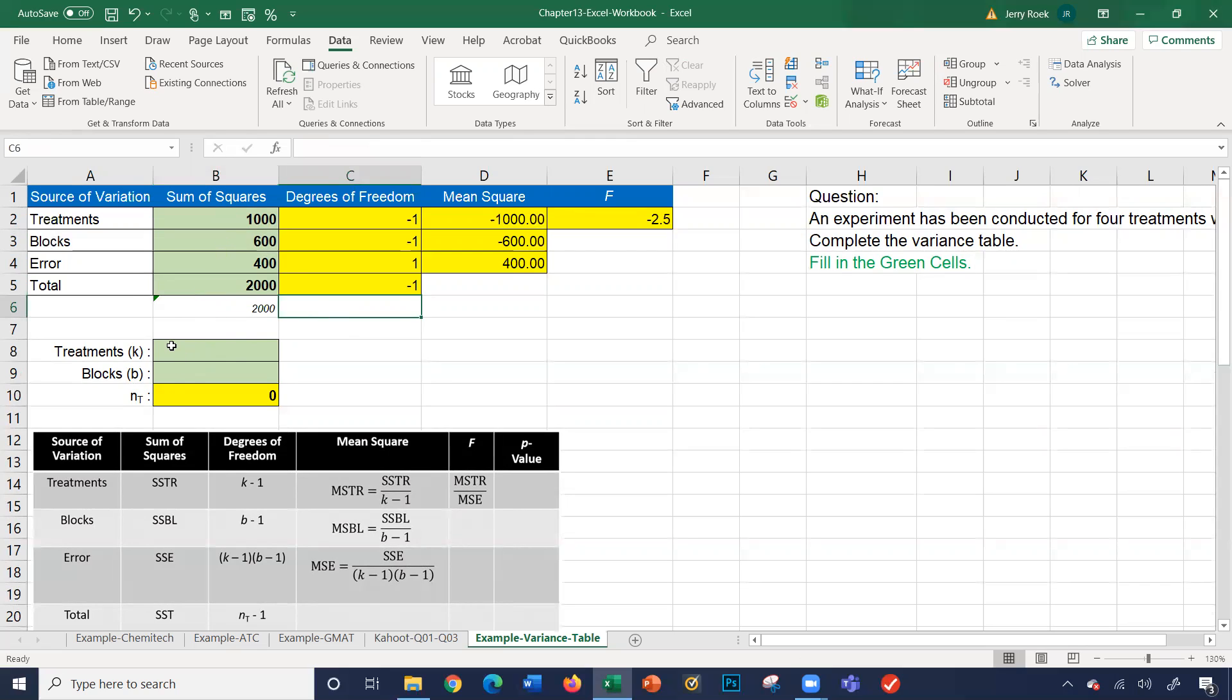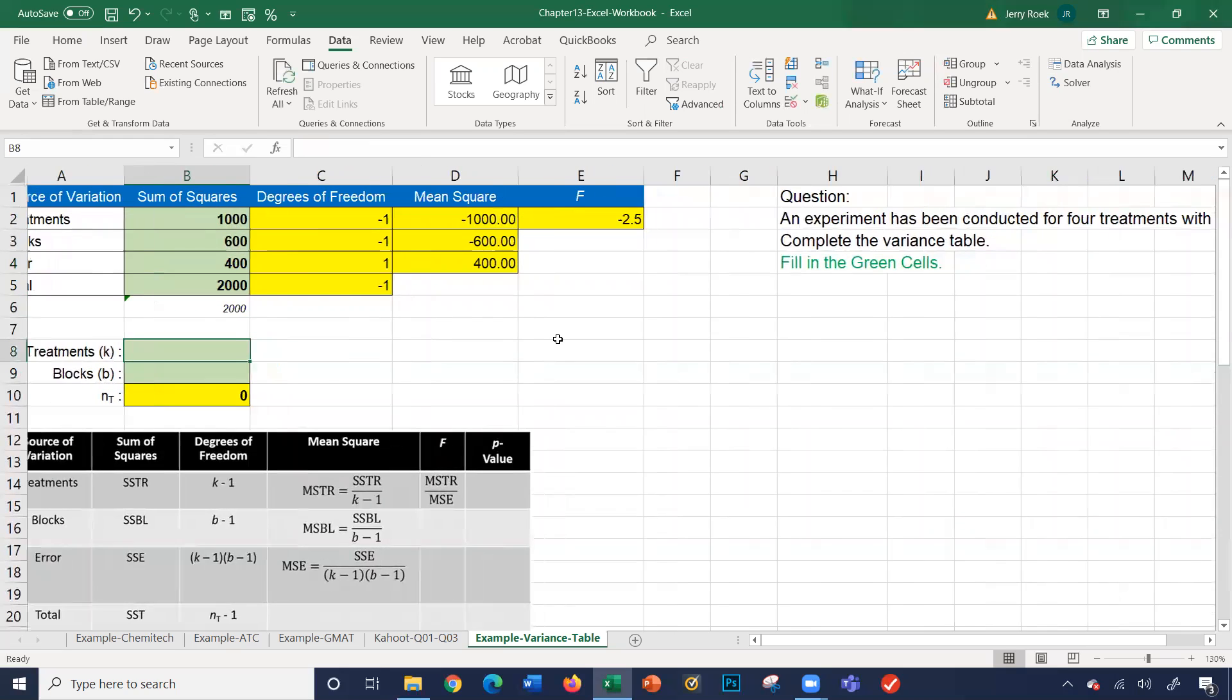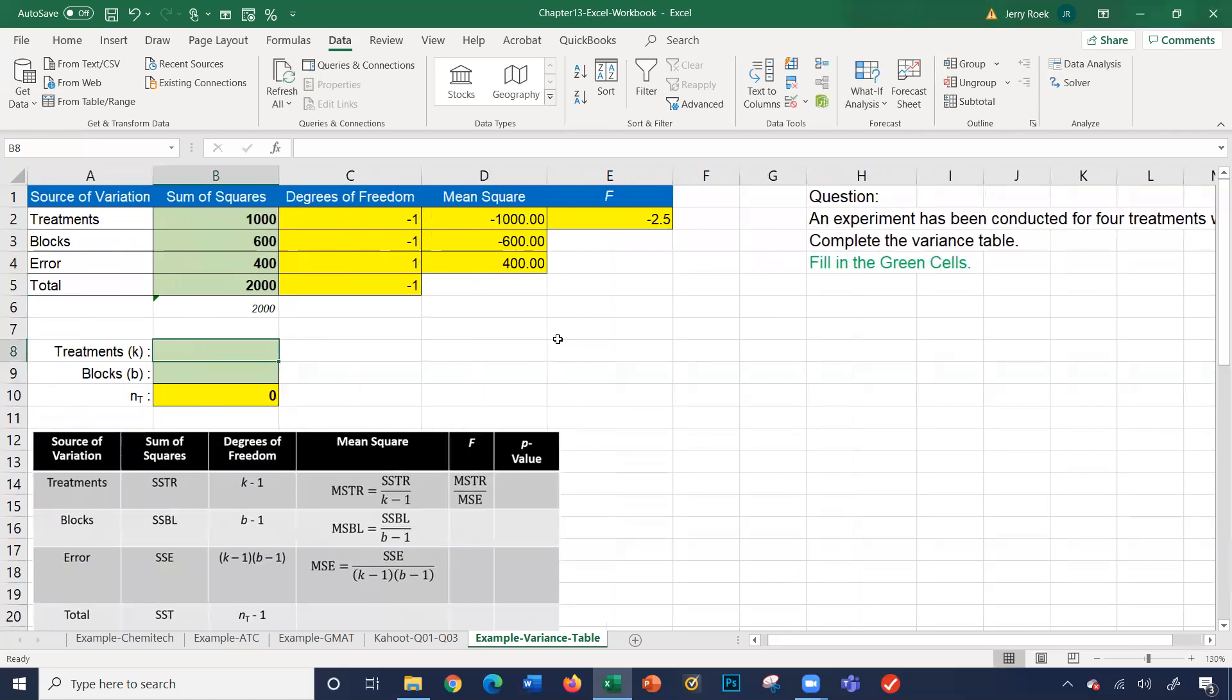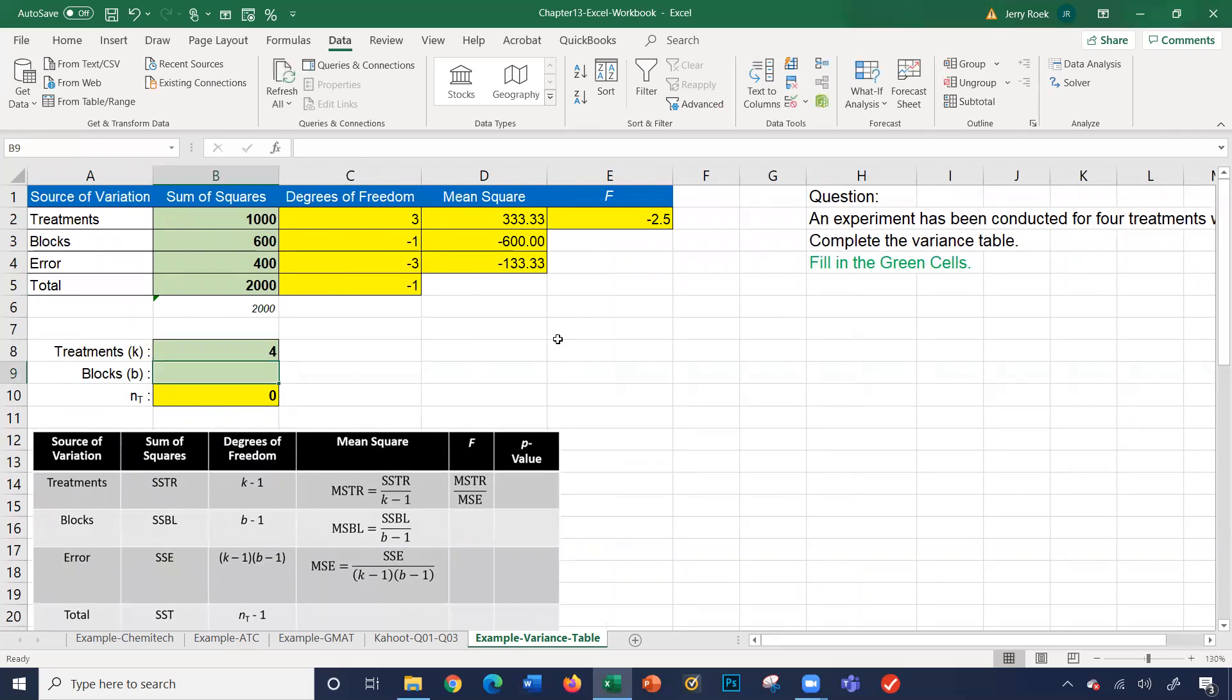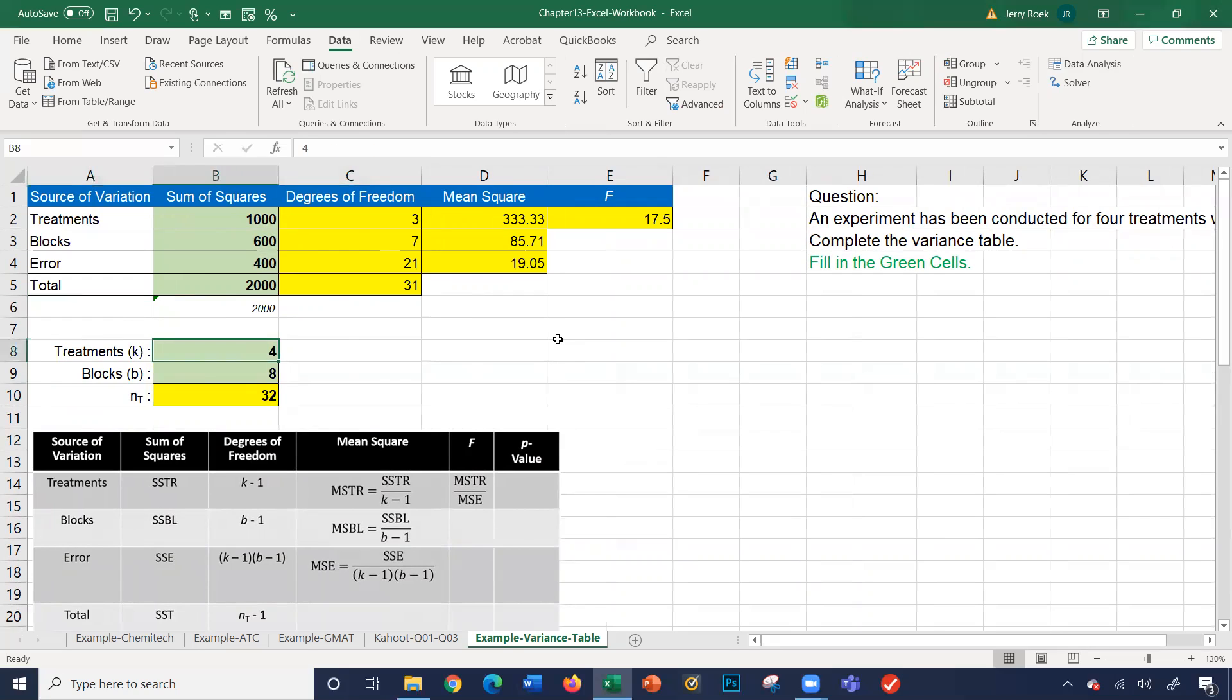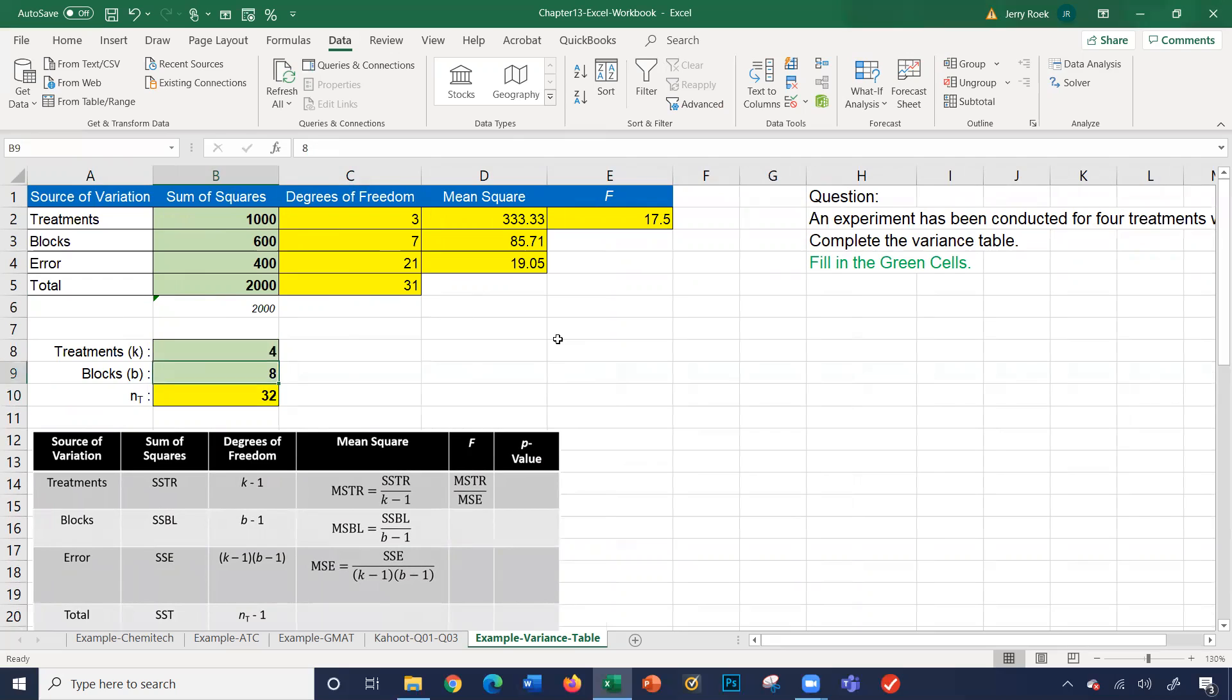What about these two numbers here? We have our treatments, which is K. The story tells us we have four treatments with eight blocks. We have four in this cell and eight in the block cell. Four times eight is 32. So our treatments times our blocks is 32. And our degrees of freedom.